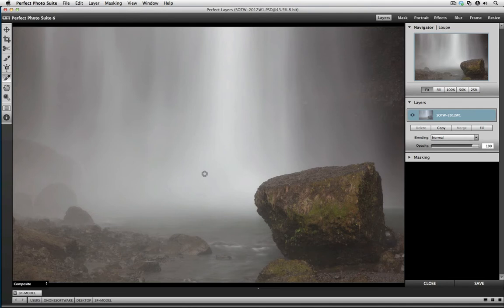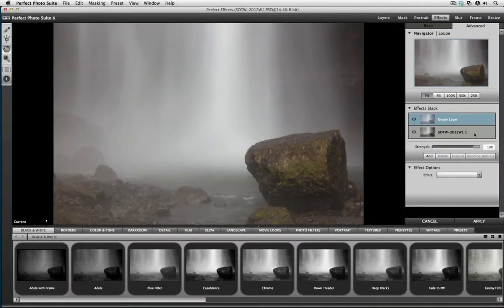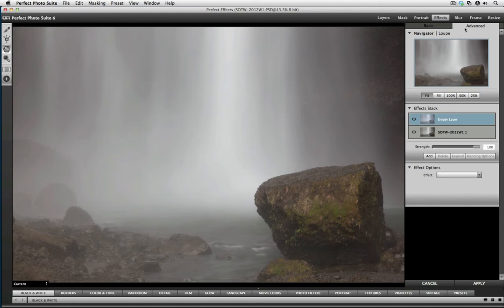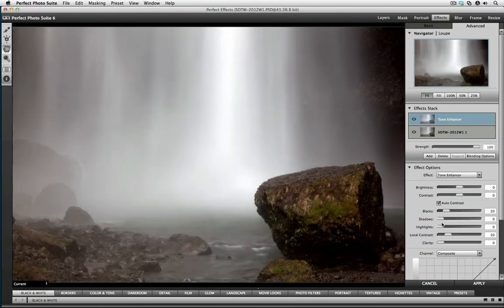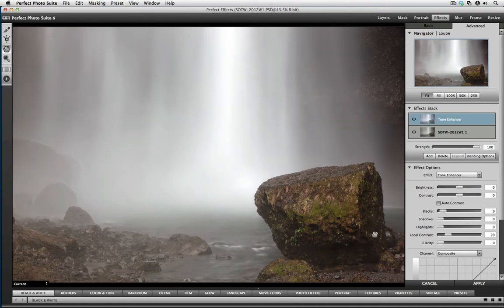From there, now I'm going to send the image to perfect effects by clicking on effects from the module selector. Now that we're in perfect effects, I had mentioned that the first thing I want to do is cut through the haze from the spray. I'm going to do that by first closing my effect bar. This will give me more screen real estate. Then make sure that you select the advanced tab up here on the top right, which will bring up the effect options. With that done, I'm going to select the tone enhancer. Right away, you're going to see an improvement. It cuts through a lot of that haze, but I'm going to bring that black level down to about 9%.